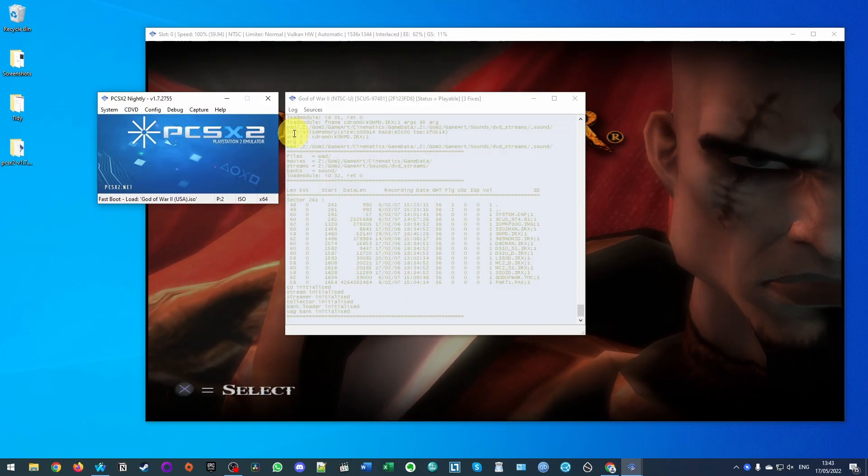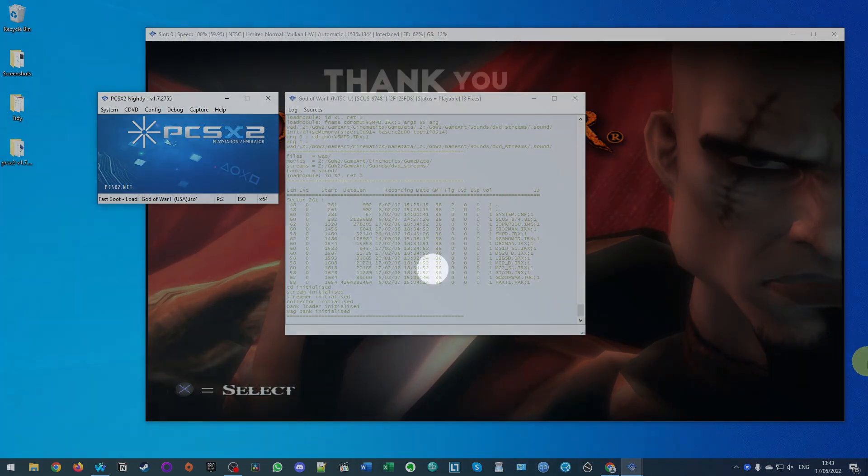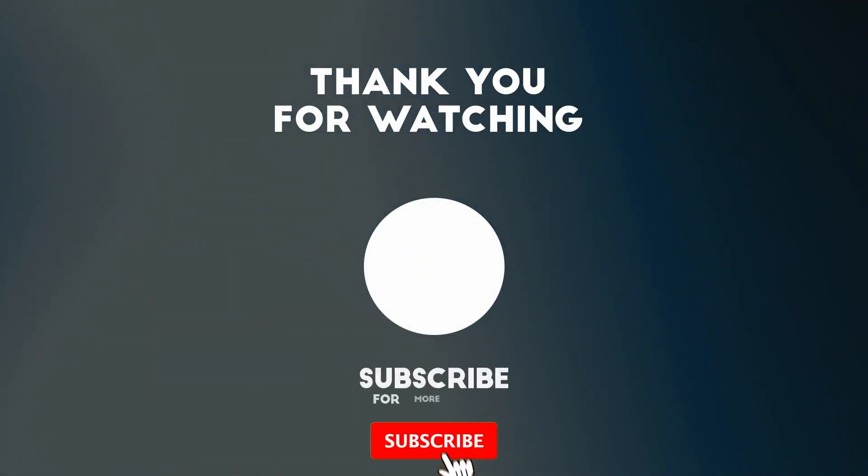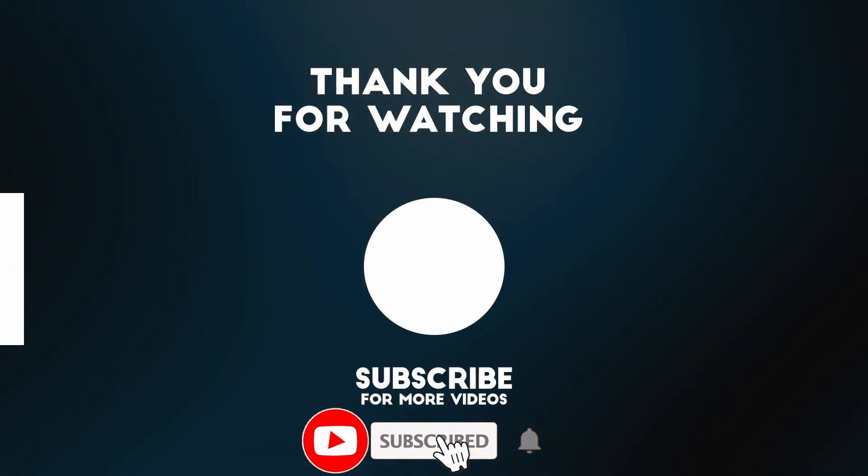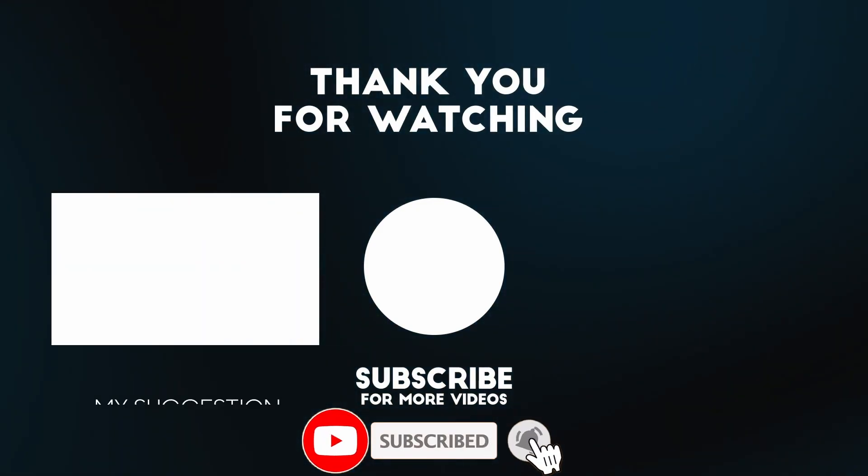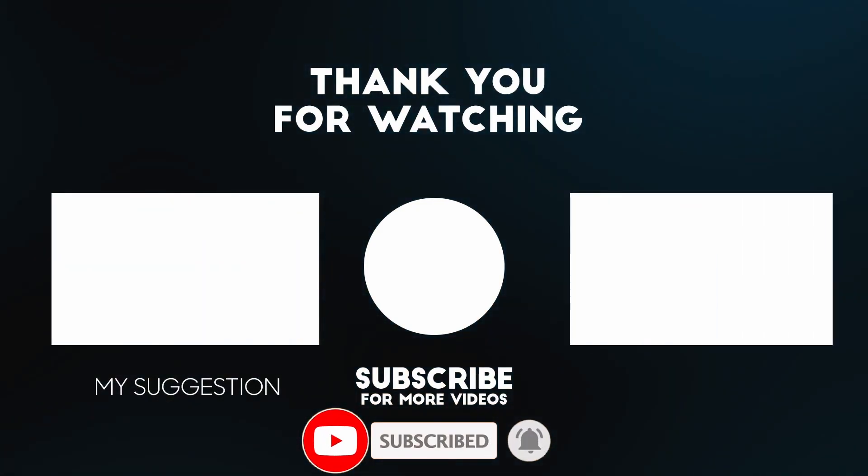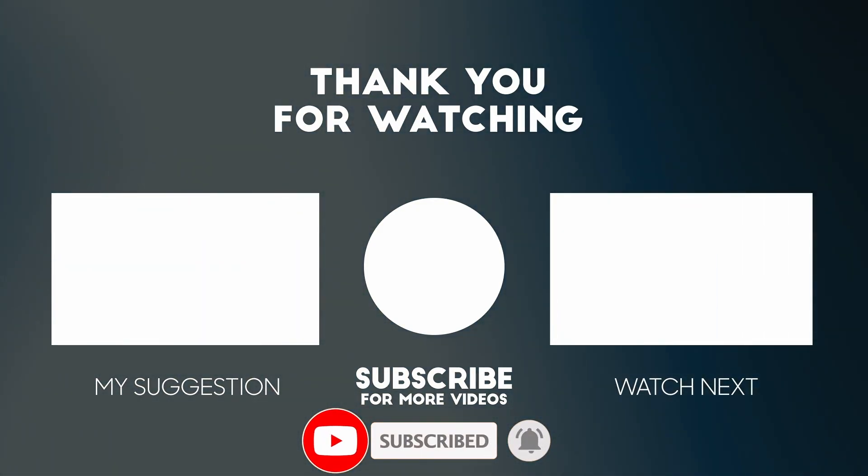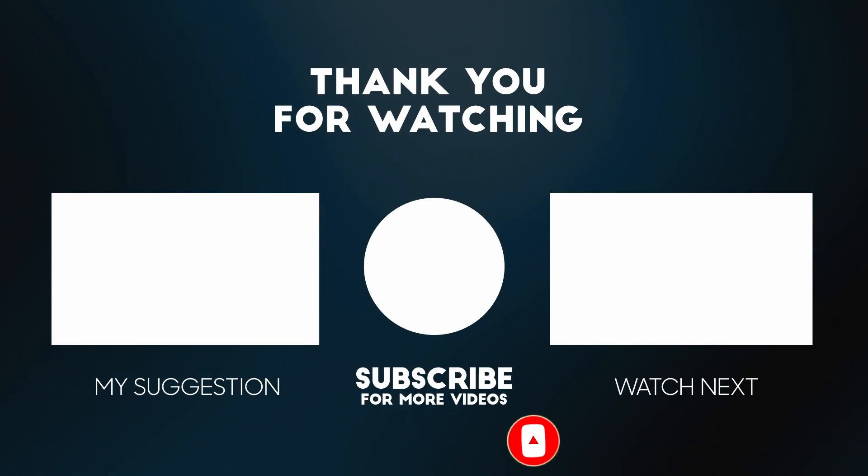So anyway, I hope you found this video useful. If you did, please like, please subscribe. I've got lots of other video tutorials like this on my YouTube channel so please check it out. Thanks for watching and I'll see you in the next video.